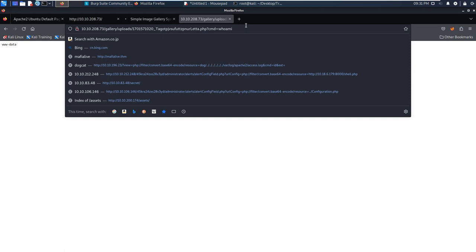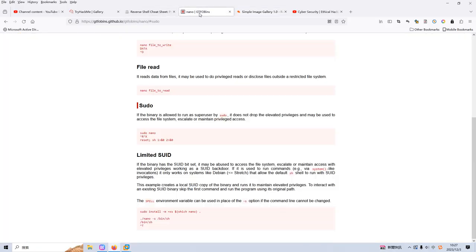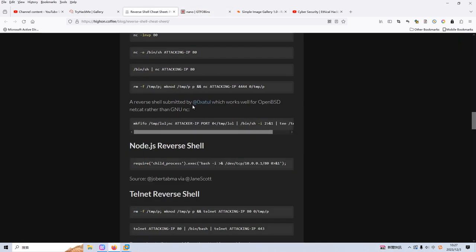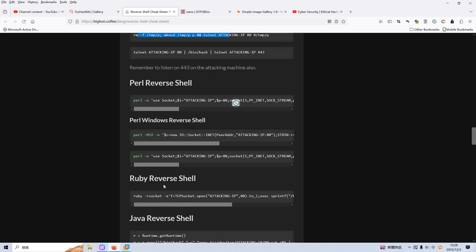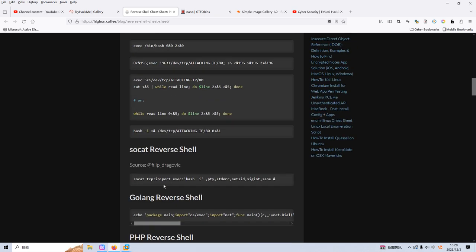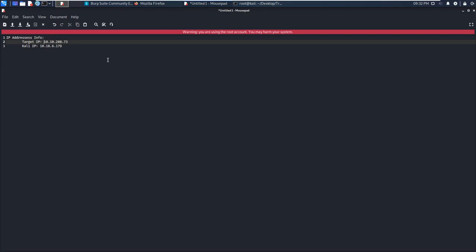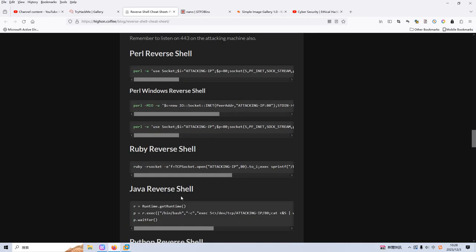It's obvious what we are going to do next - we need to get a reverse shell. This is a very normal way. I've already opened a reverse shell reference. In this case, we need to try different reverse shell commands. From my experience, only the Python reverse shell can work in this case. We can copy this reverse shell command and make some modifications - we need to replace the attacking IP address with our Kali Linux IP address. Before we run the command, we need to check the version of Python. Python 2 is not there, but Python 3 is there.